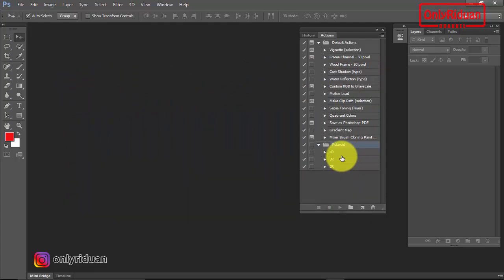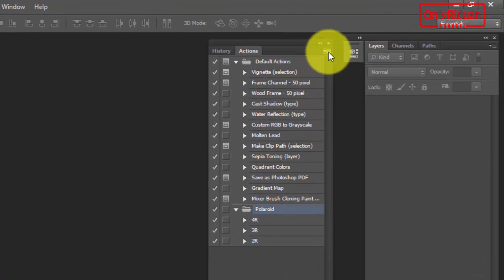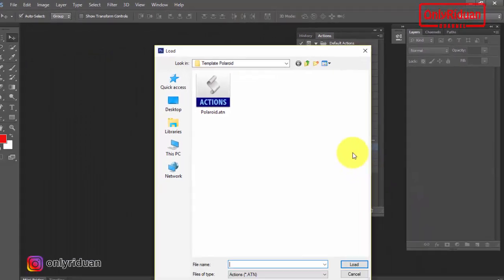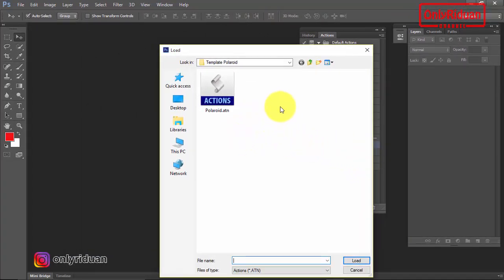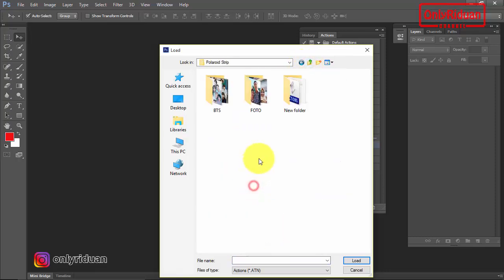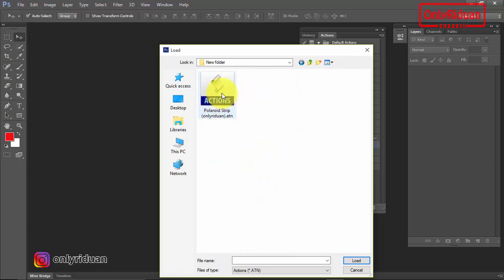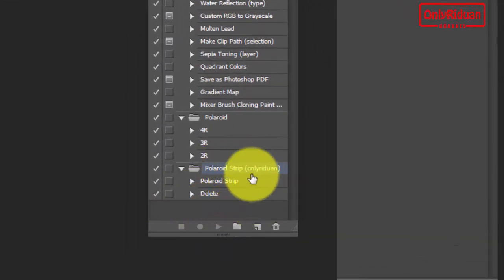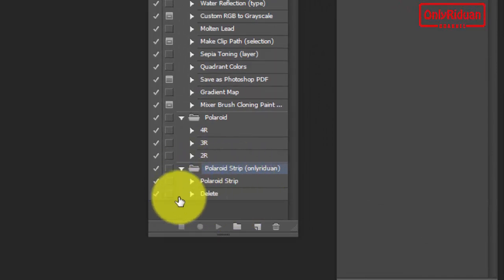Cara memasukkan action polaroid strip ini sangat mudah sekali. Teman-teman ke pojok kanan atas, lalu klik, lalu pilih Load Action. Teman-teman cari file yang teman-teman download tadi. Ini action-nya, kita masukkan. Ini action yang telah saya buat untuk polaroid strip. Lalu saya load. Maka akan masuk ke sini. Teman-teman akan mendapatkan 2 action: yang pertama adalah polaroid strip-nya, dan yang kedua adalah action untuk menghapusnya.